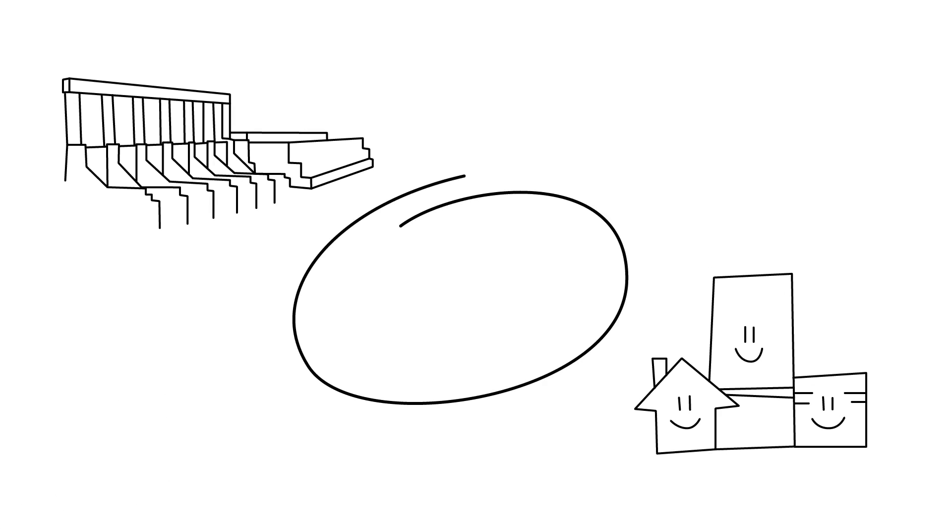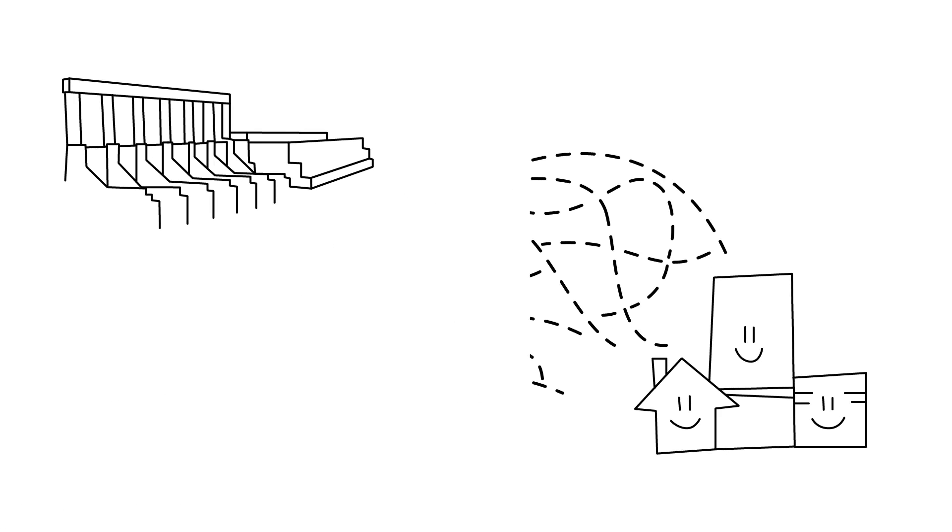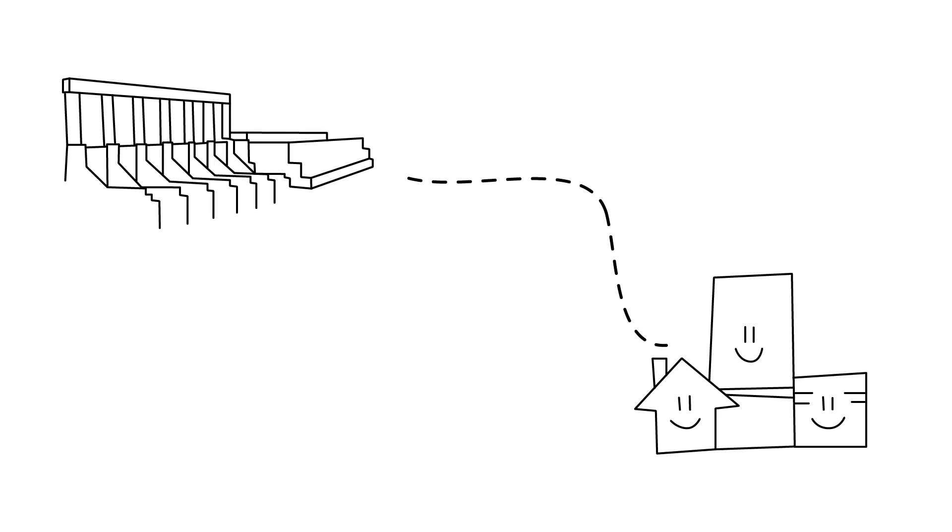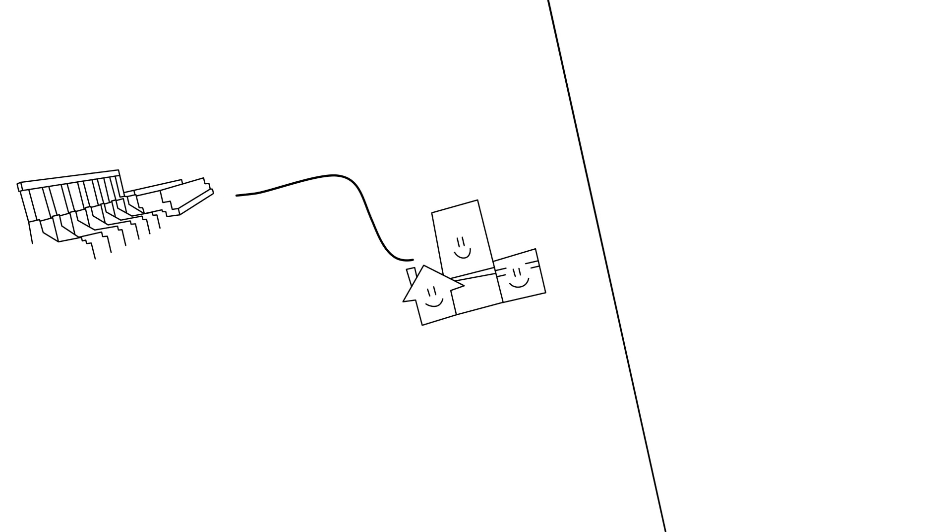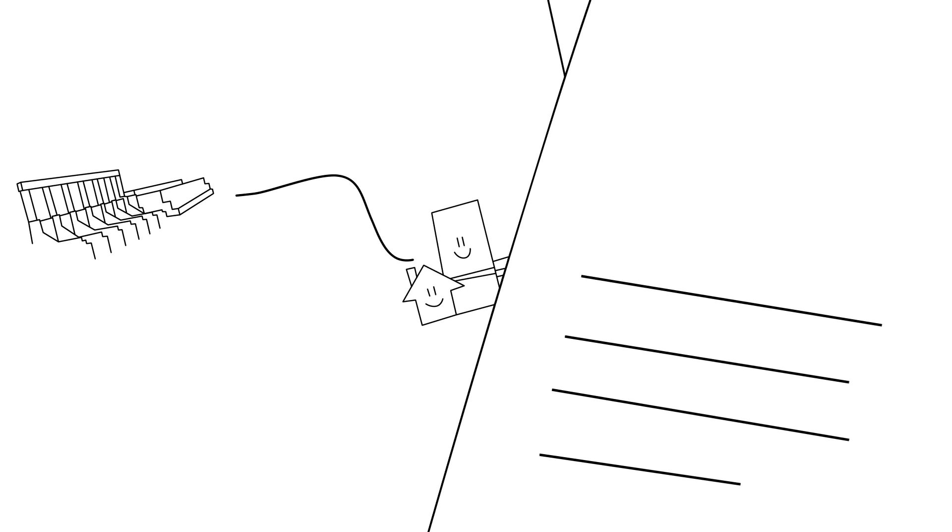We start with a broad study area, identify potential routes and ultimately identify a preferred route. That preferred route is then submitted, along with an environmental assessment, to regulatory authorities for their review and approval.